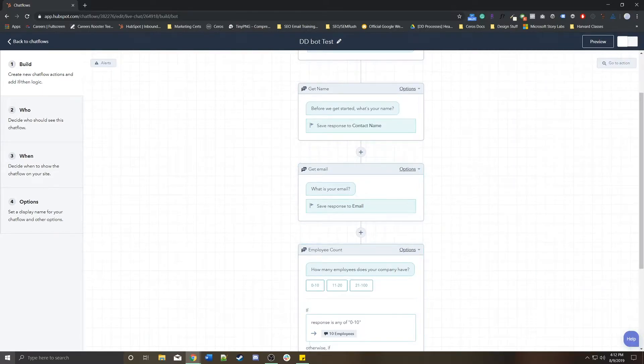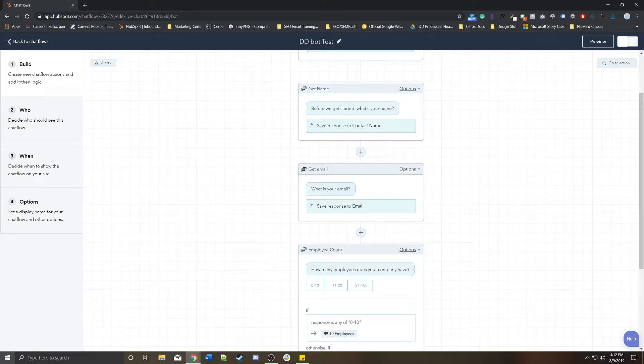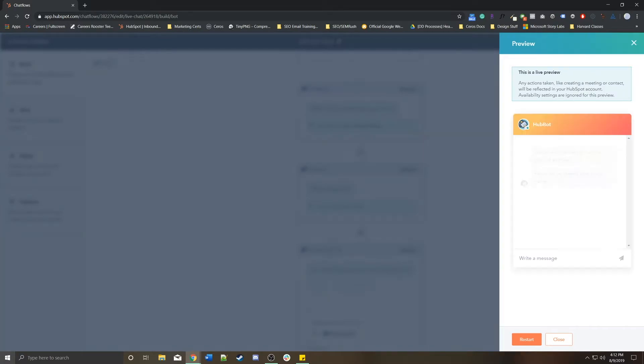This will all appear in your inbox where all of your live chats and bot interactions are living. So anything you do in the preview will count.